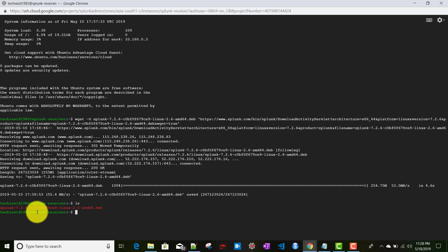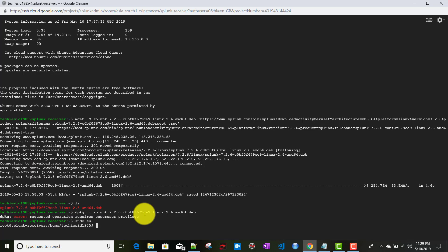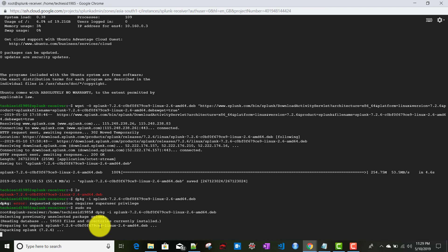If I run ls, we can see the .deb package is there. Now the installation is very easy — we use dpkg. Since it requires superuser, we first log in as superuser and then run the dpkg command with the -i flag followed by the package name. It is currently installing Splunk; it may take some time.